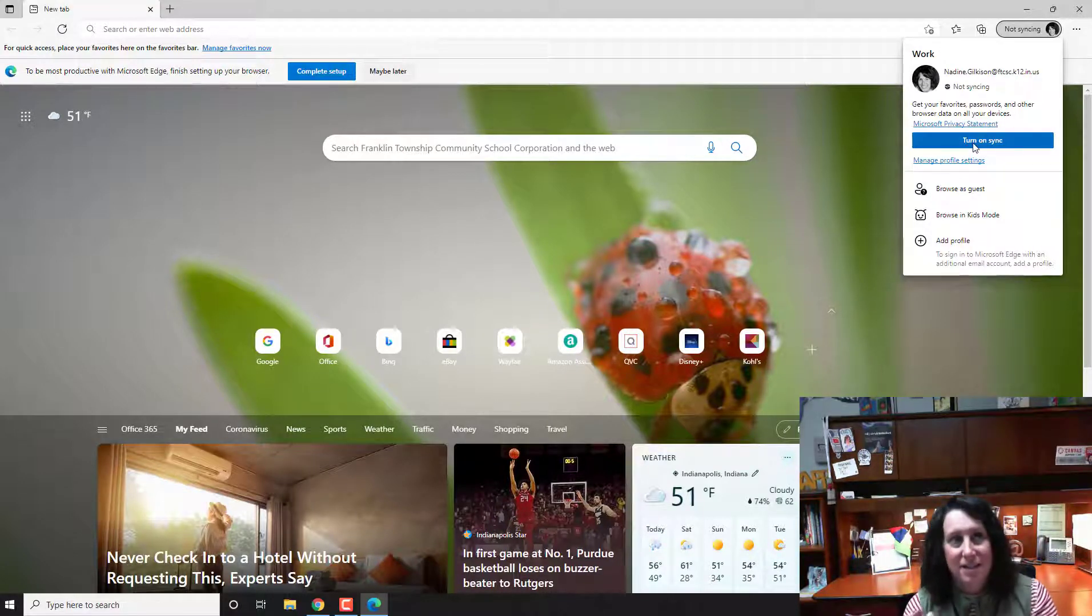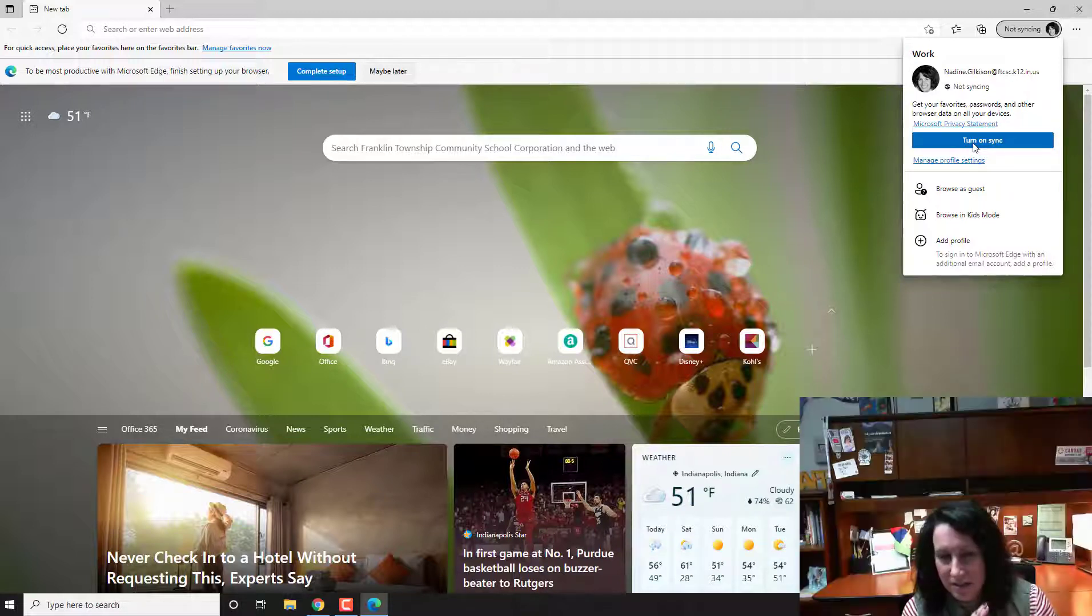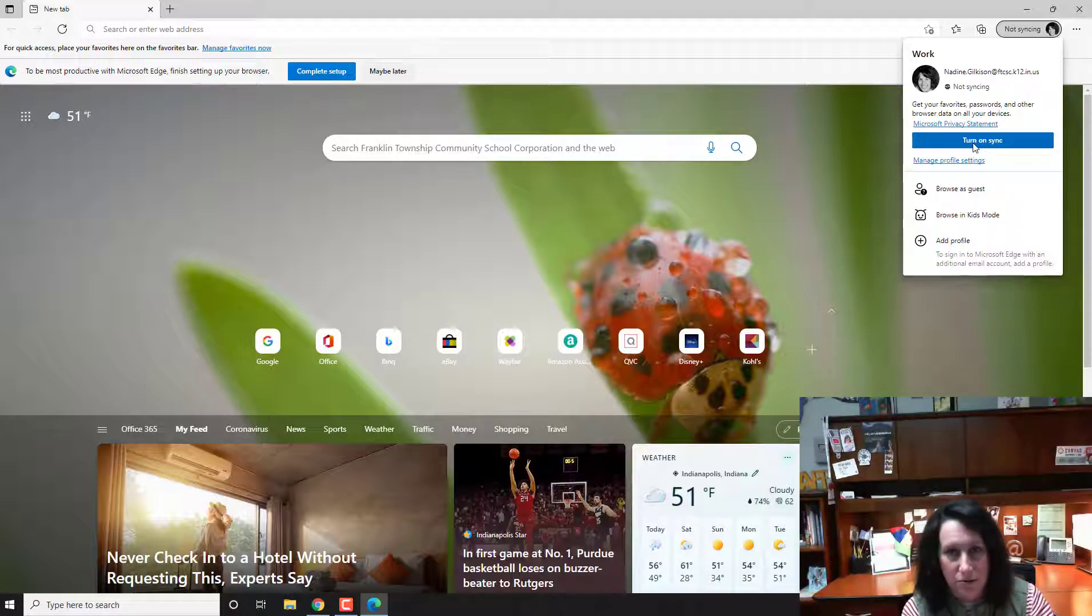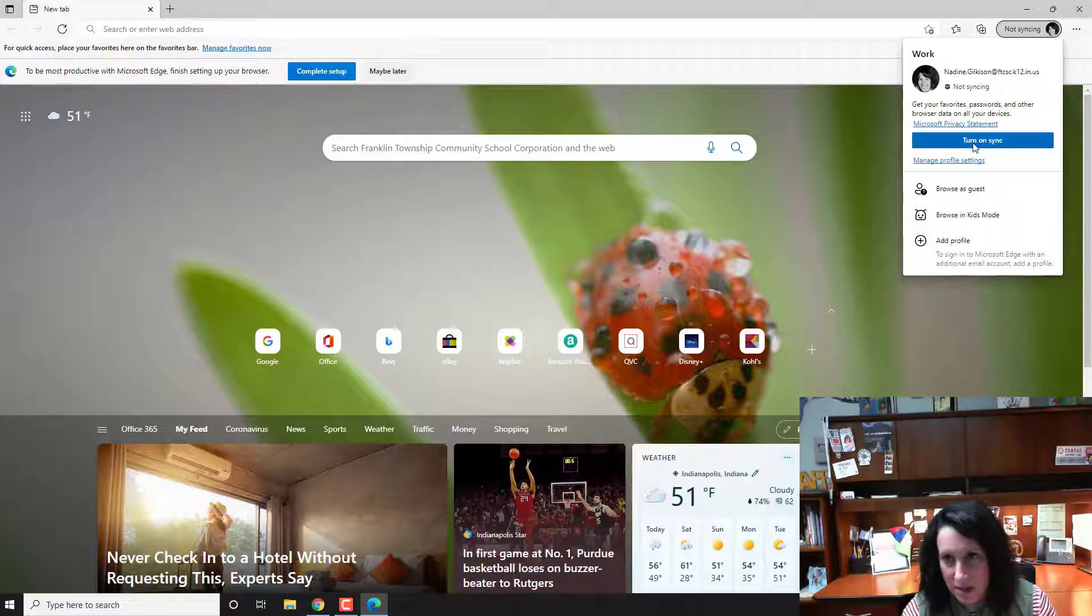Well, it's not syncing to Google, it's trying to sync to like a Microsoft account. So do not do that method.